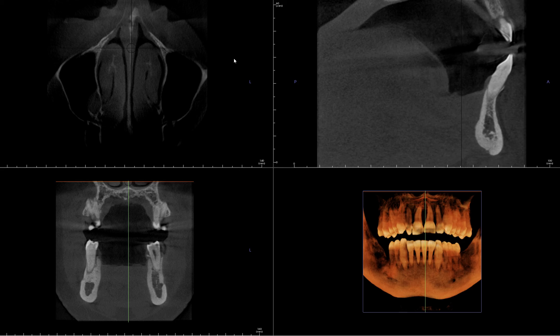Hi everyone! For this CBCT scan, I want you to determine where the primary area of concern is.